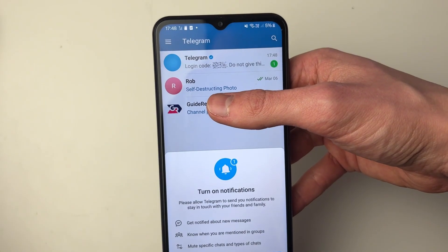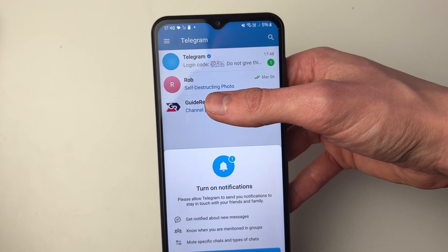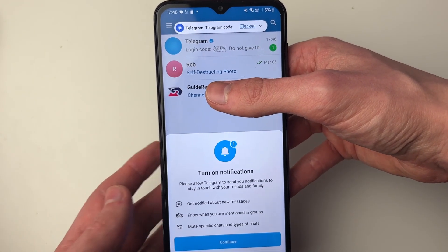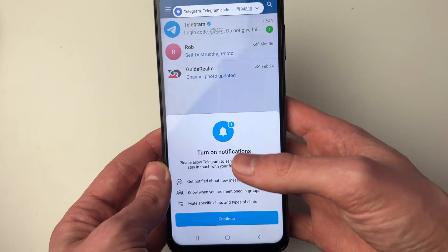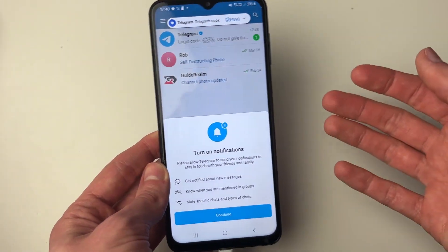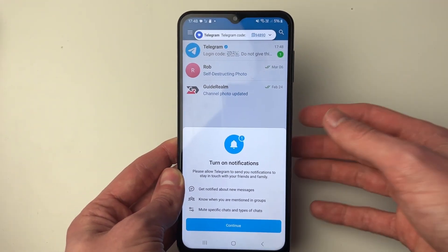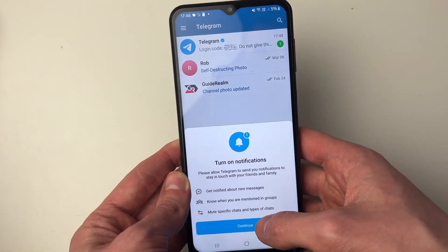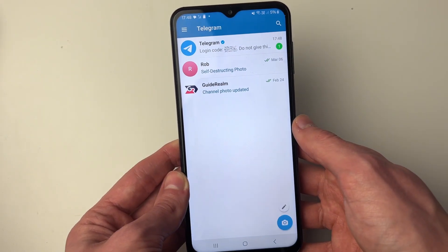You'll then be sent an SMS code, and it may automatically be entered if you allow some of the permissions, as it was for me. If it isn't automatically entered then you can go and enter it yourself, and that's it.